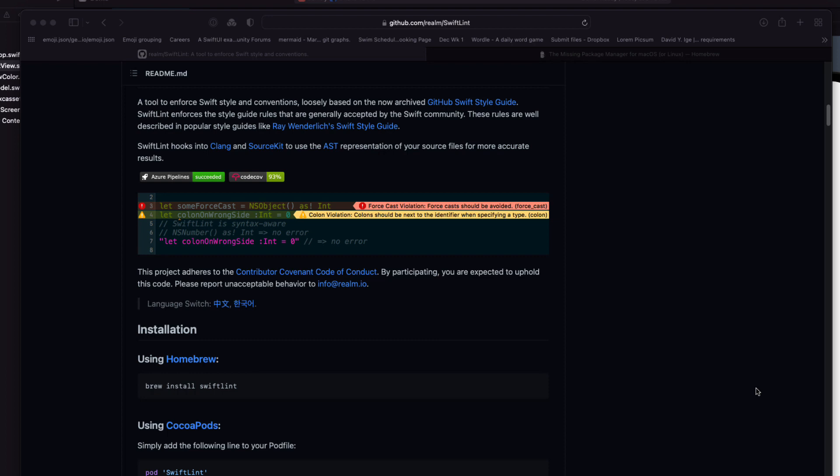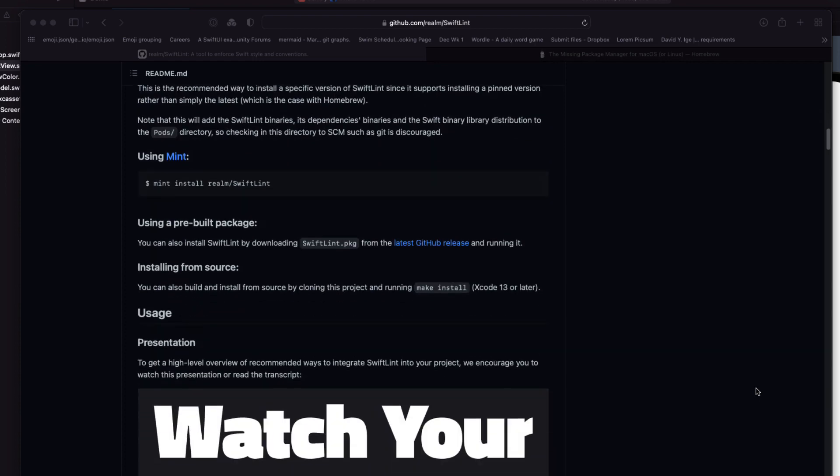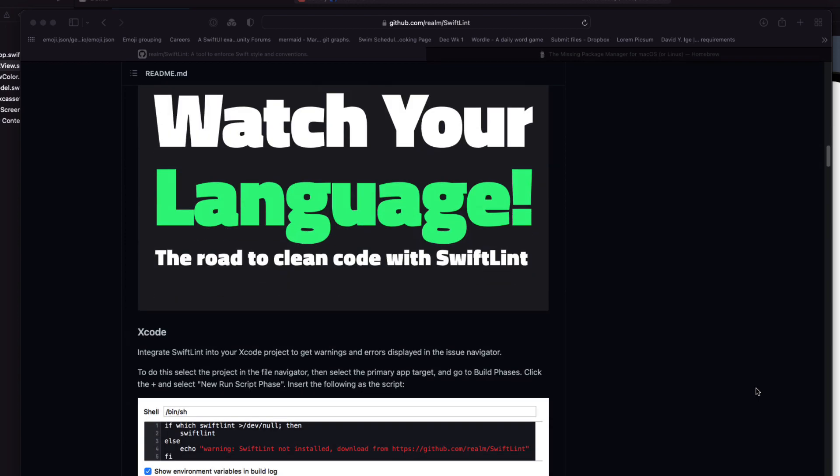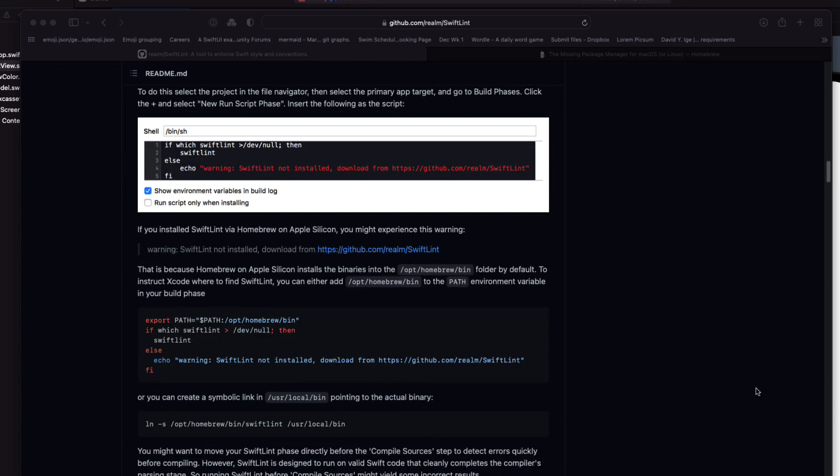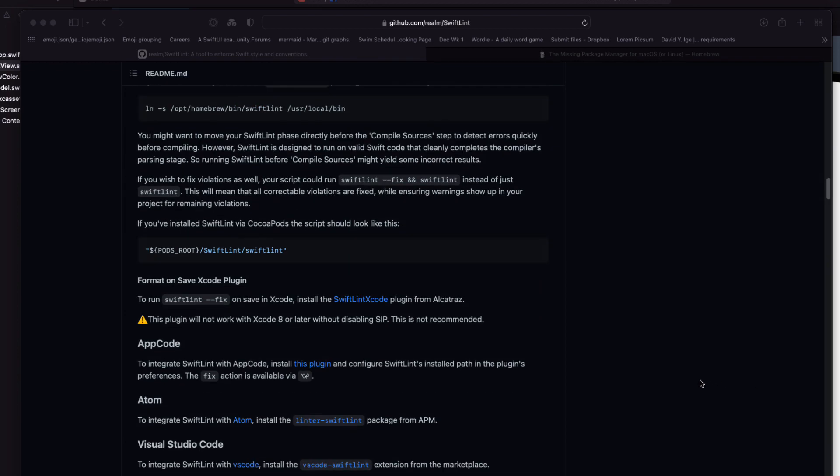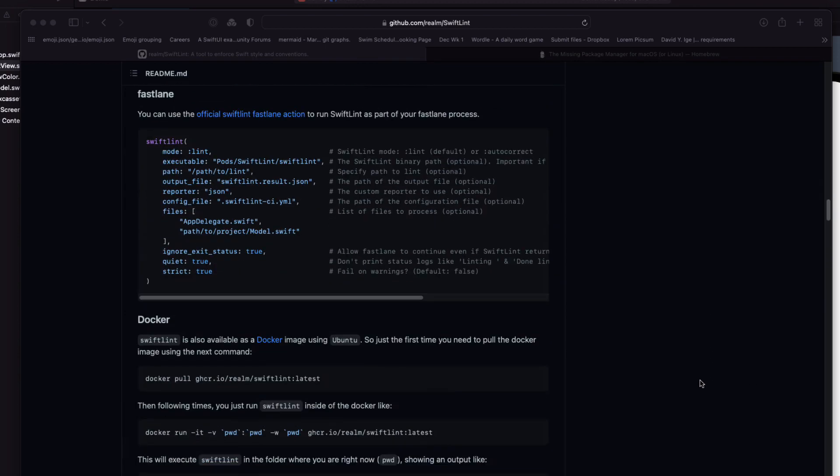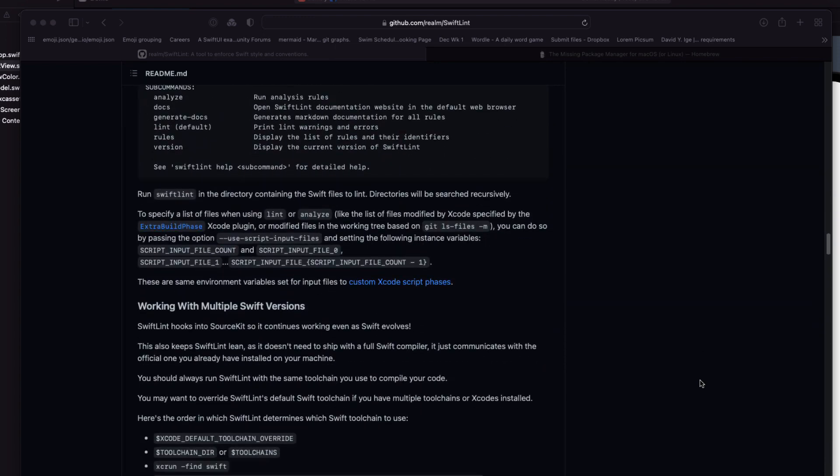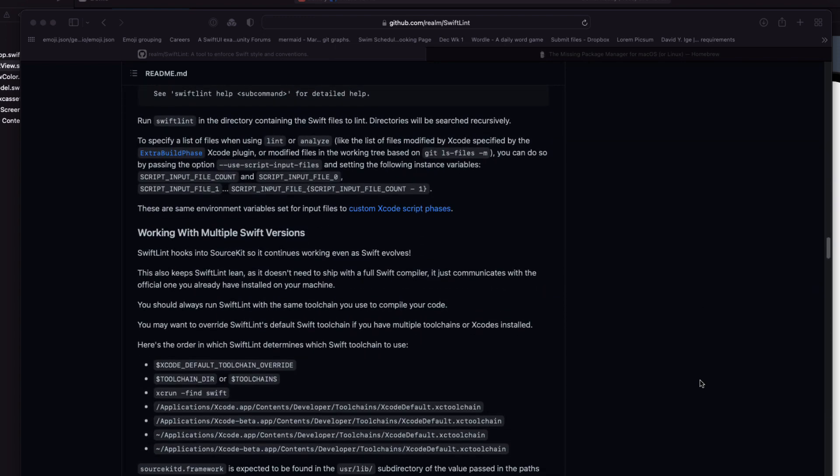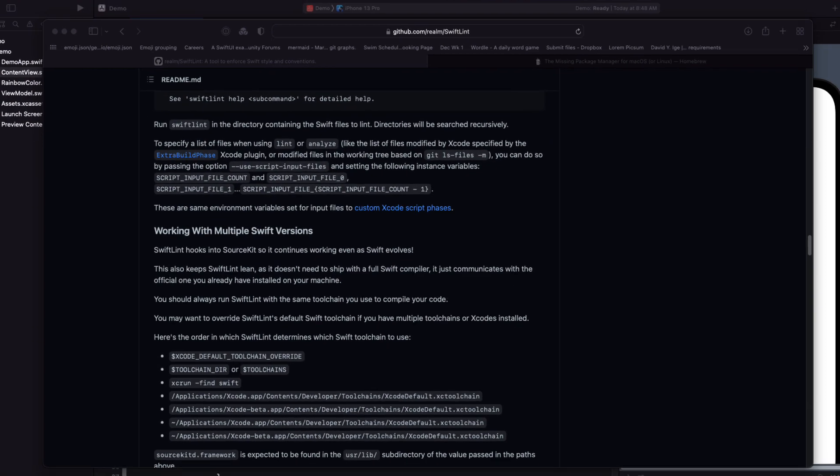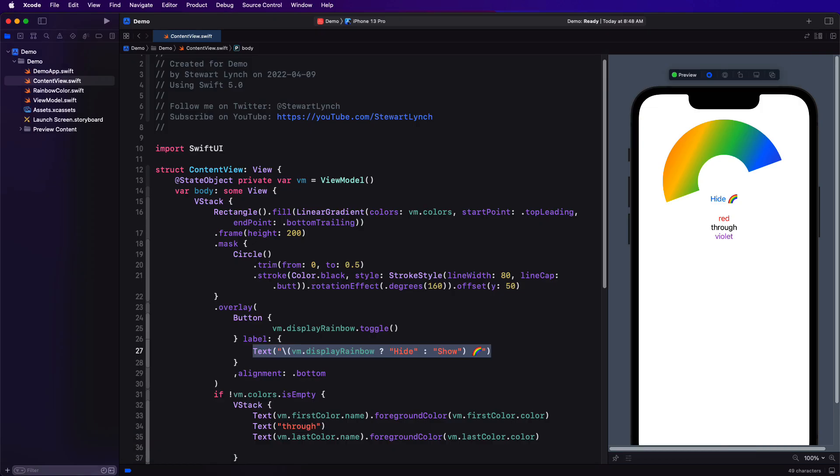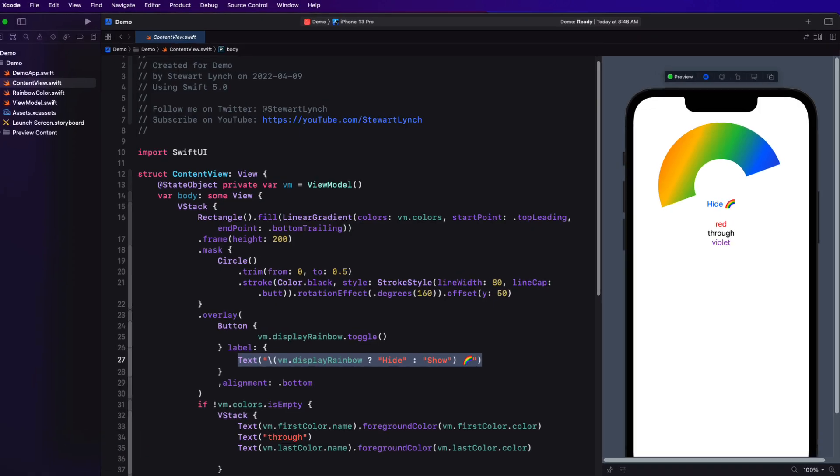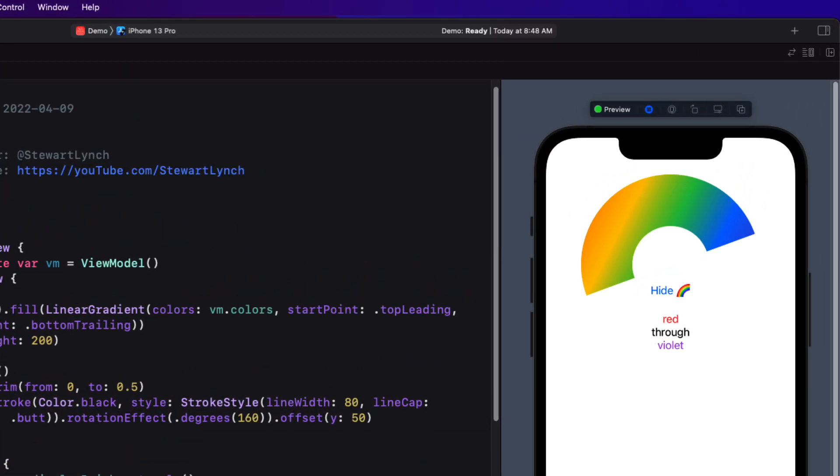You can visit the SwiftLint GitHub page here, and I'll leave a link in the description below. It gives you several options for installation. Now I'm a big fan of homebrew, so that's what I'm going to use. This page provides you with a number of practical examples. What I'm going to do is take you through a real example to Lint a sample project I've put together for this video.